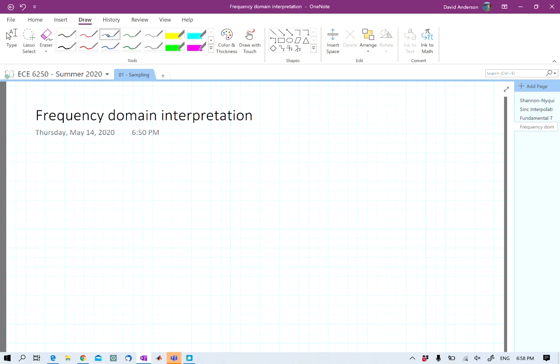So far, we said the samples are just equal to the continuous time signal evaluated at periodic points separated by the distance T. To analyze exactly what's going on there, let's introduce an intermediate step. This may seem a little bit strange at first, but it's an important one.